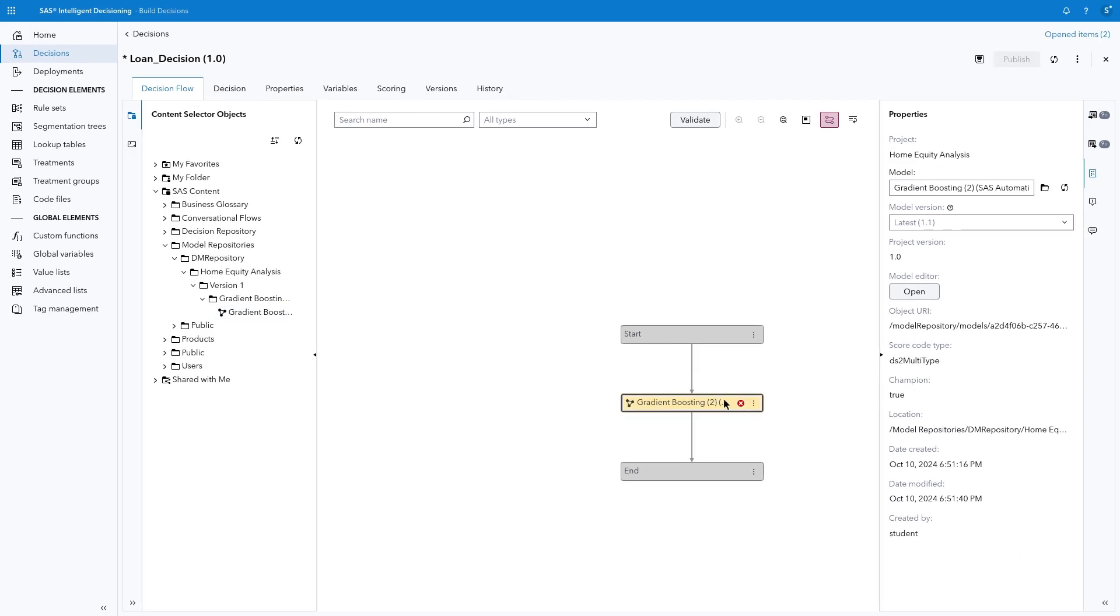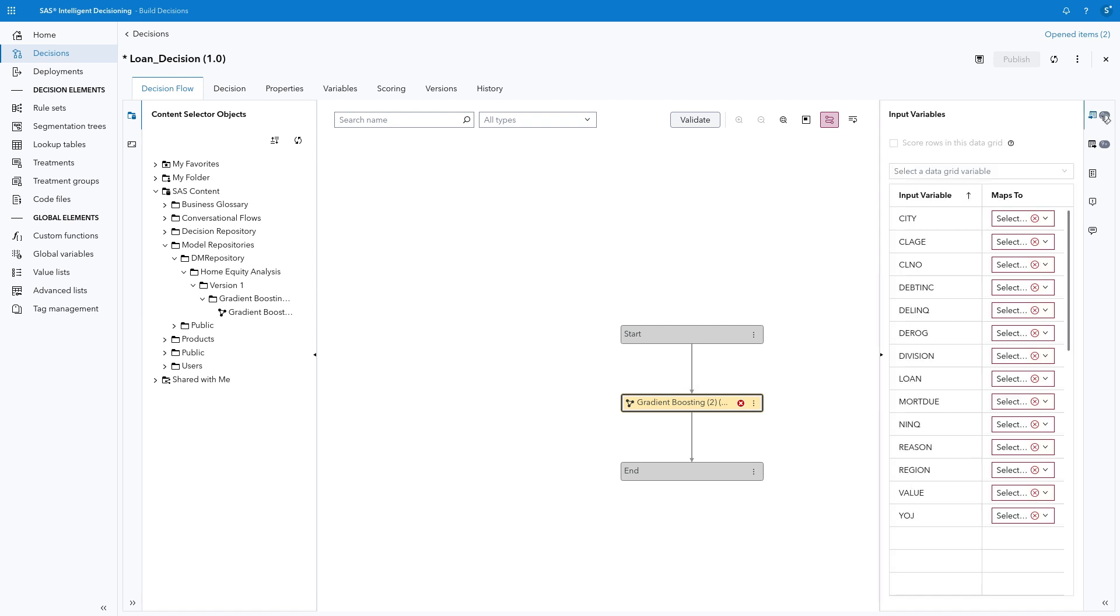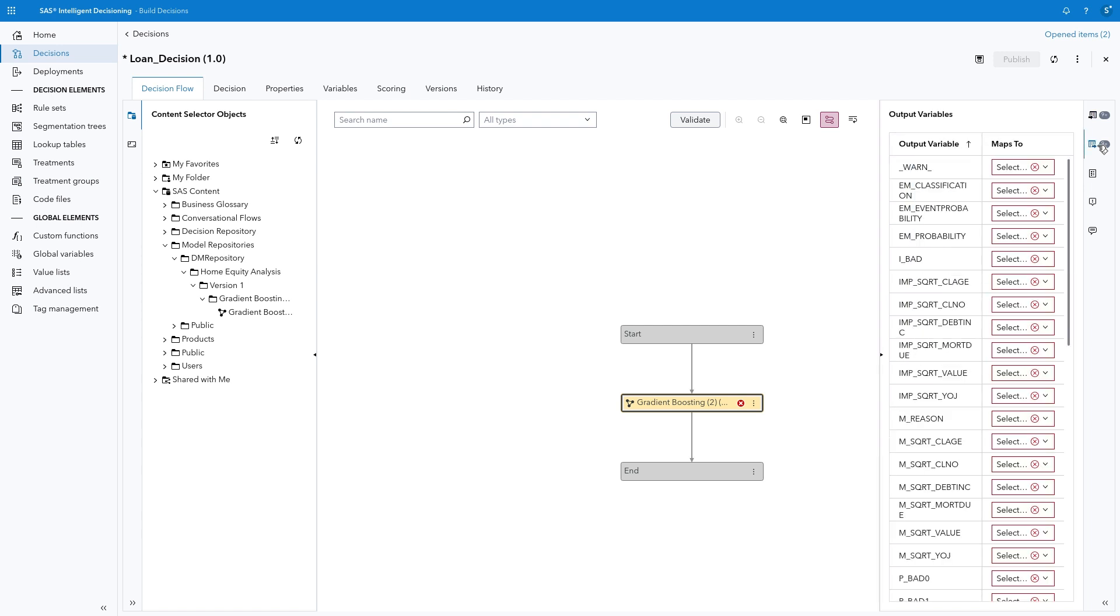Note the red X on the Gradient Boosting node, indicating an error. Select Input Variables in the right panel. All the input variables for the model are listed, but they do not map to corresponding variables in the decision. Select Output Variables, and we see all variables produced from the model. Intelligent Decisioning uses variables to connect the different decision elements and transmit values from one to another, and you can easily reuse variables from other objects and data tables. The input and output variables from the model must be added to the decision.